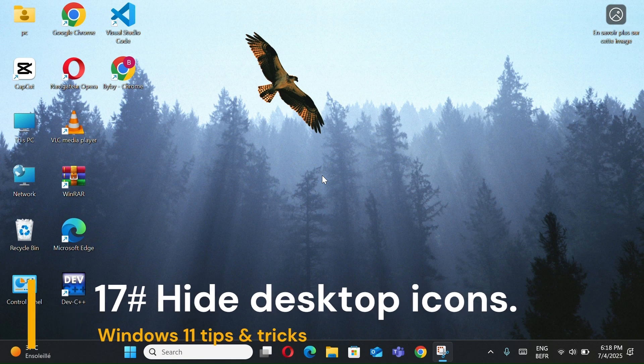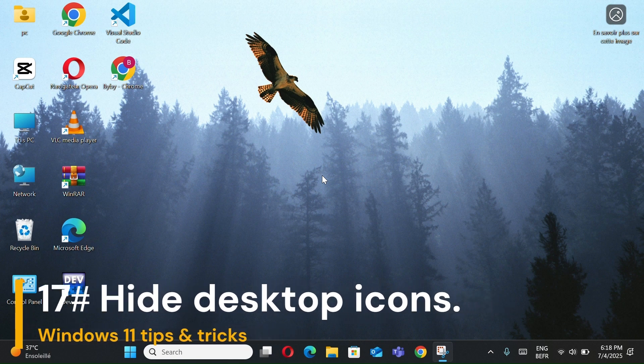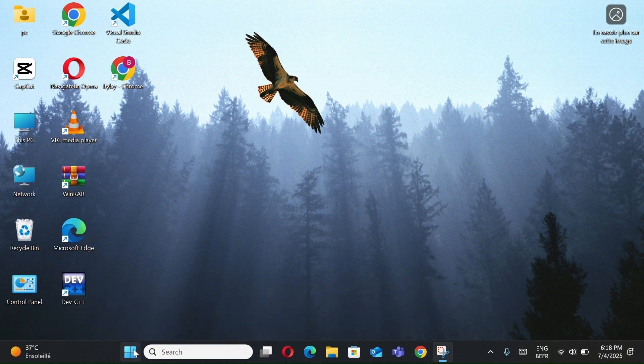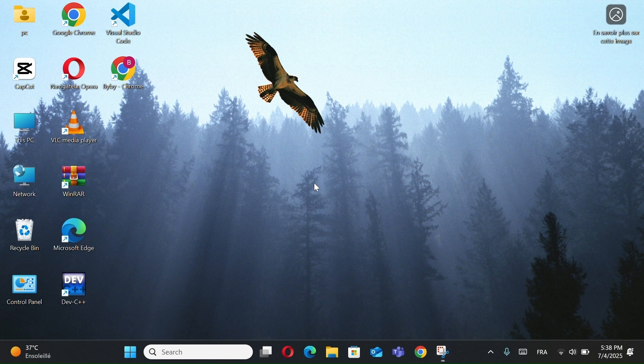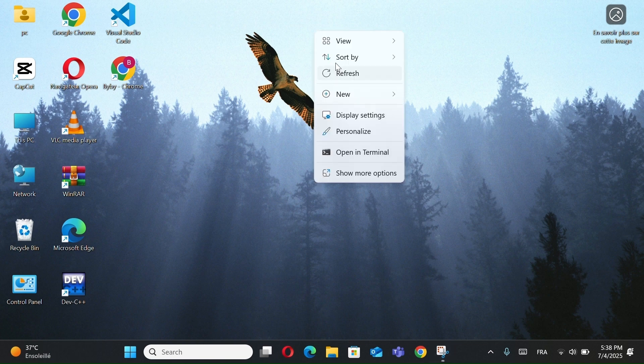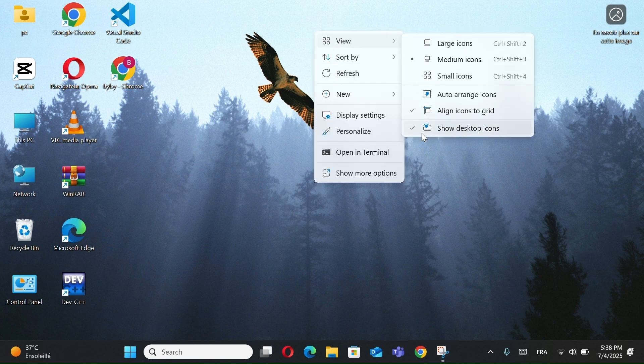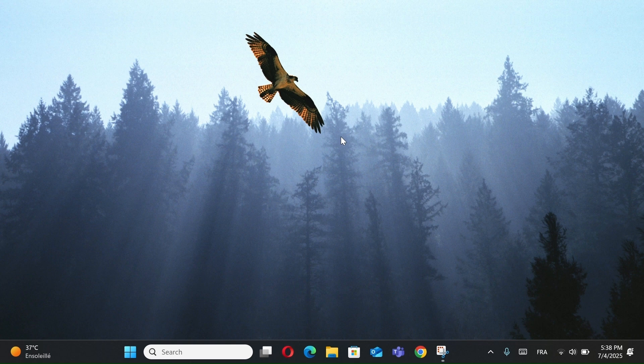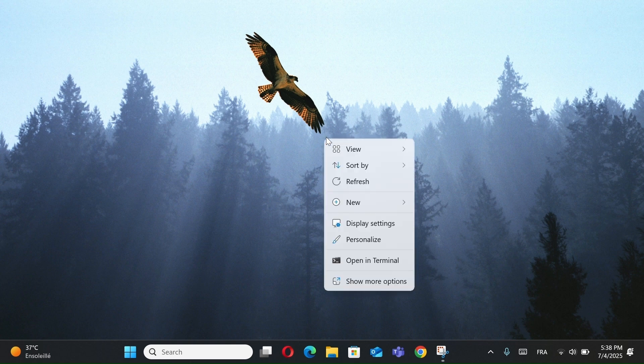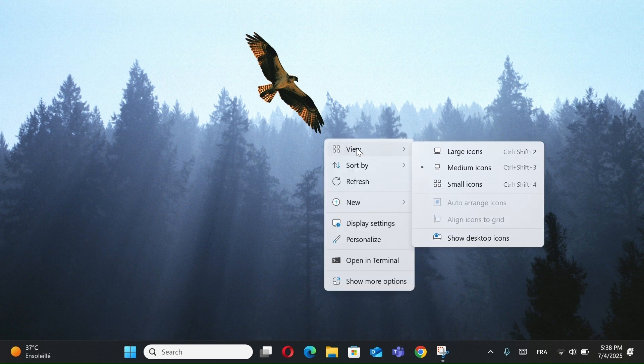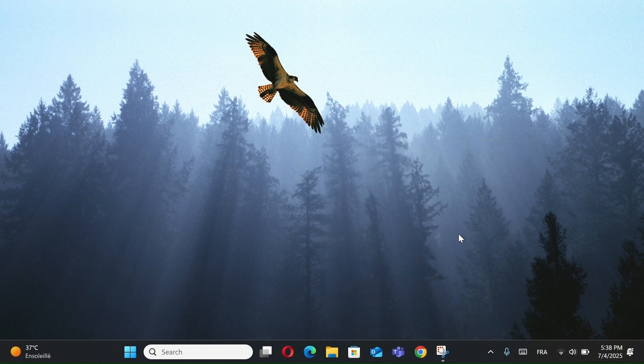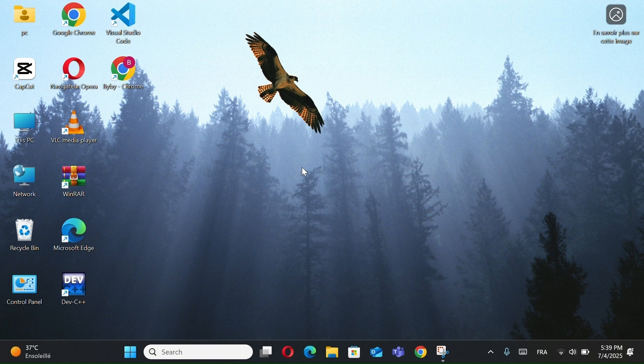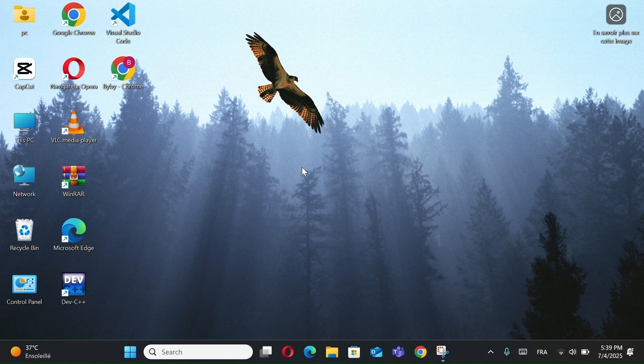Number 17, Show Hide Desktop Icons. First, right-click on your desktop, go to View, and select Show Desktop Icons. To restore icons, just re-enable the same option. And that's it. This trick is useful when you want a clean desktop look for presentations, recording videos, or just to stay more focused without visual clutter.